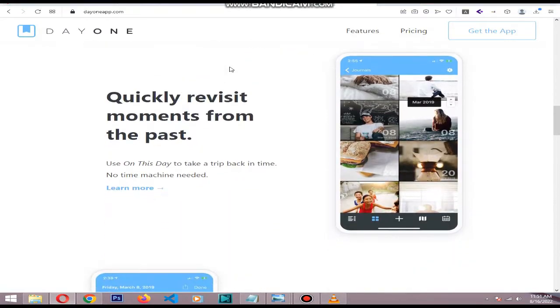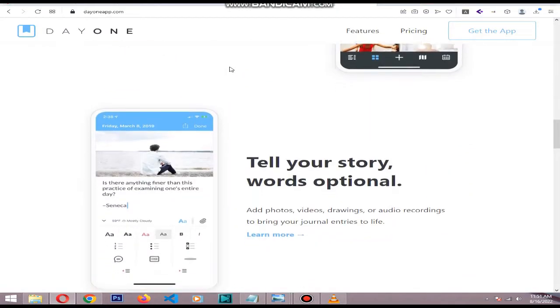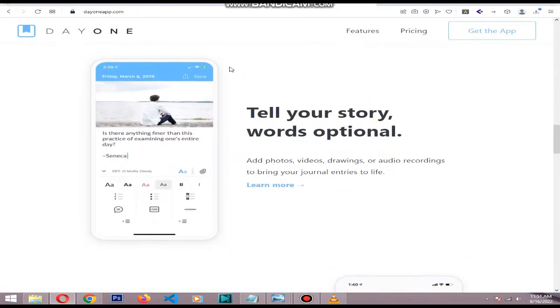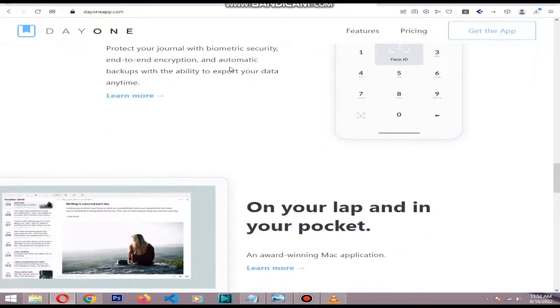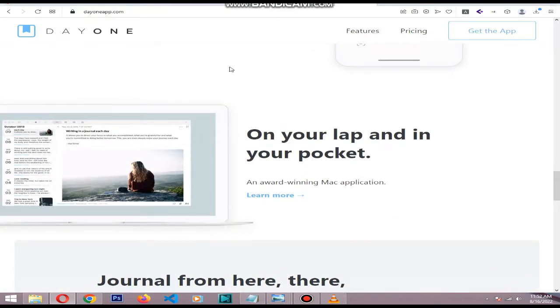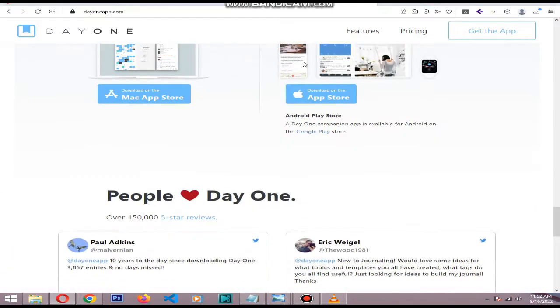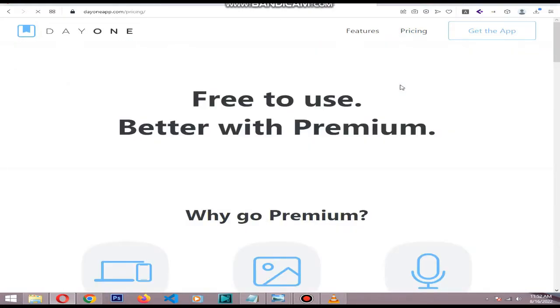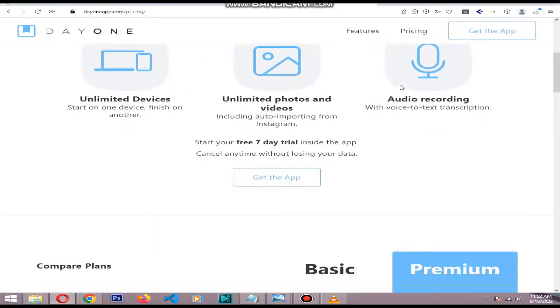unlimited photos, handwriting and audio entries, and multiple journals, you'll need to subscribe to the Day One premium service. That costs $2.92 per month.